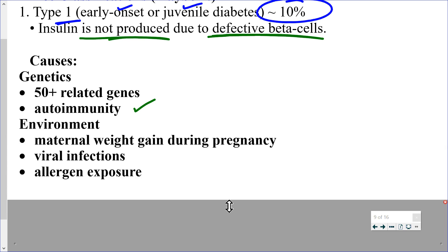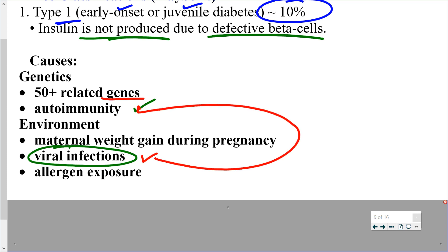Environmental factors are usually tied into the genetic factors for type 1 diabetes. Maternal weight gain during pregnancy may be a risk factor for the baby later in life. Viral infections are increasingly linked to autoimmune diseases — someone with a genetic predisposition may develop autoimmunity only upon exposure to a certain infection. Exposure to certain allergens may also be a trigger.